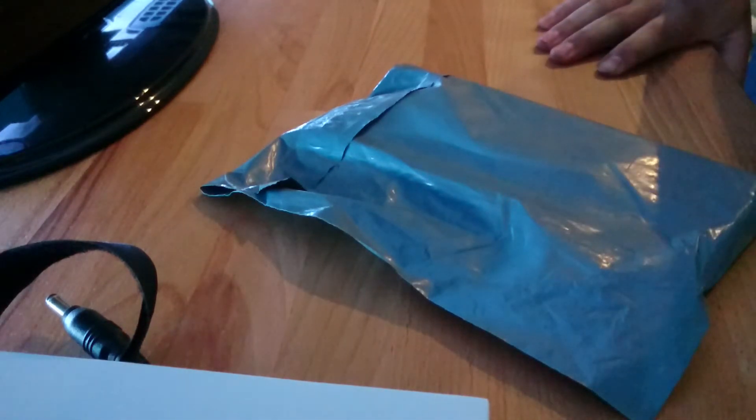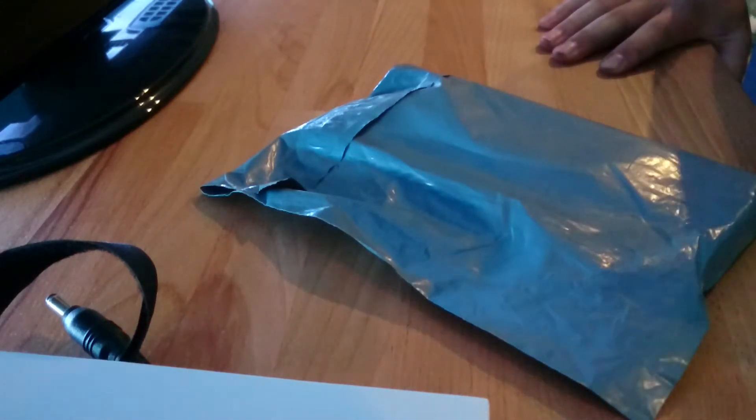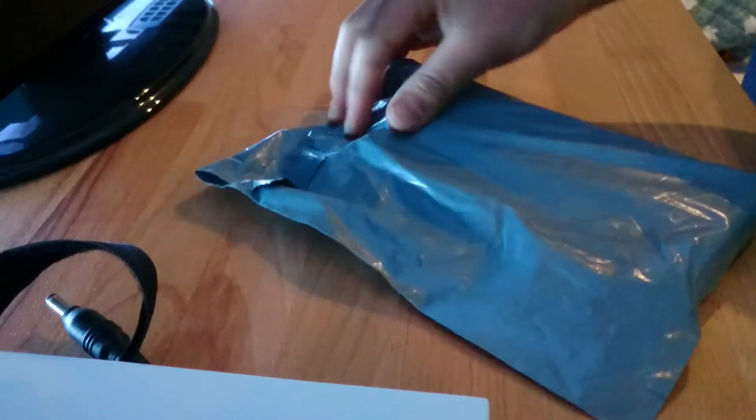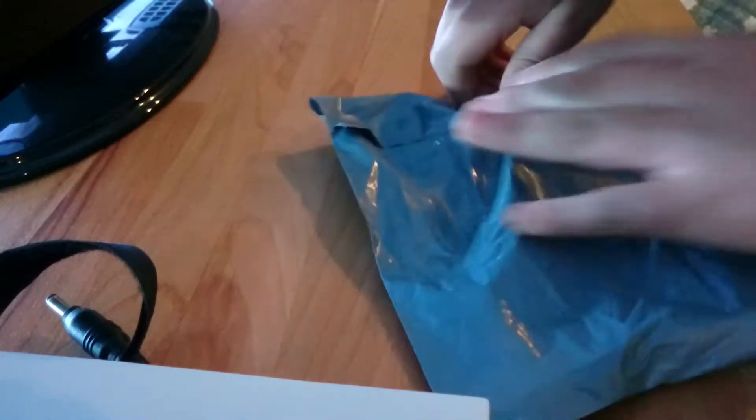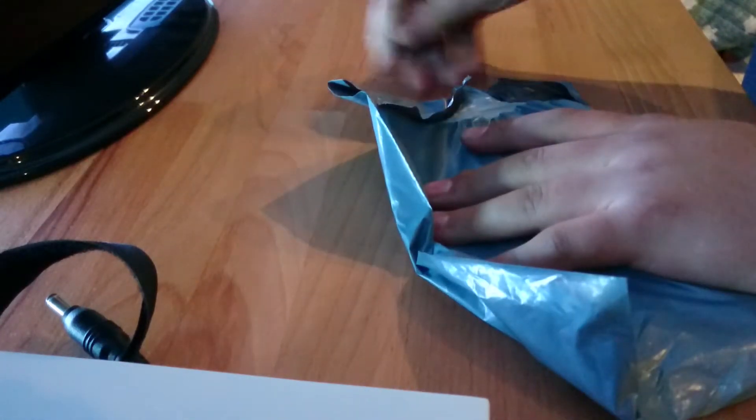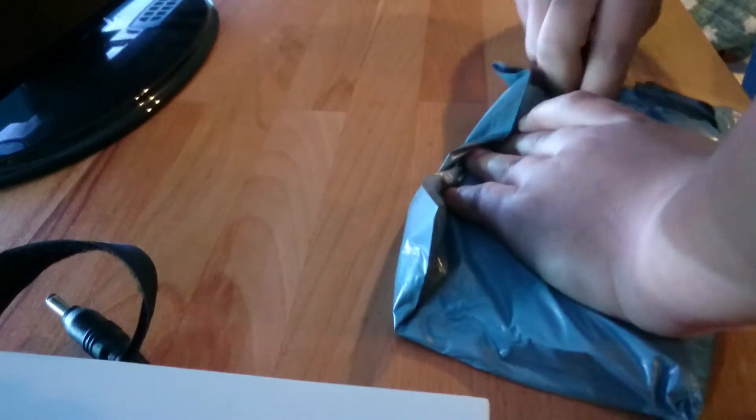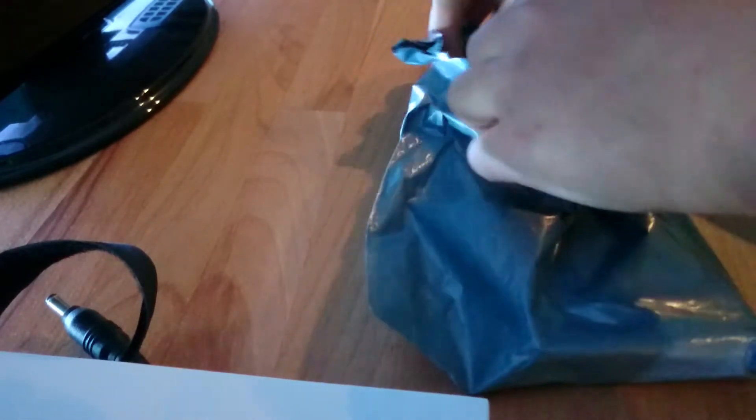So yeah guys, I'm just going to unbox this. I think this battery cost me about £14, so not too expensive.